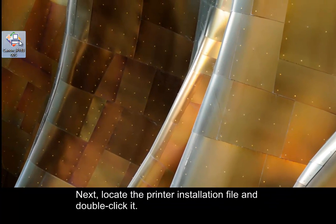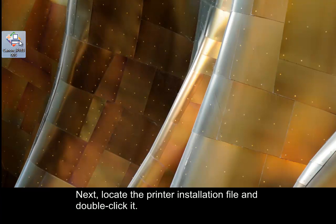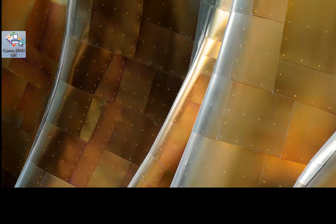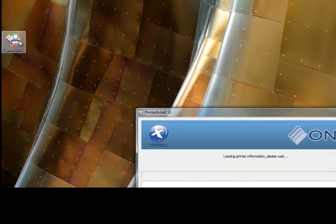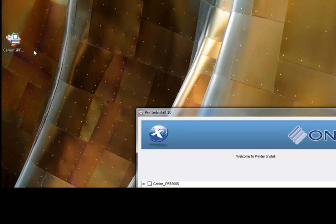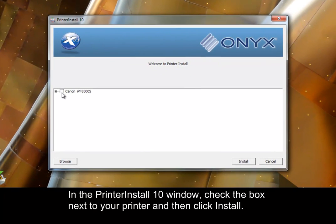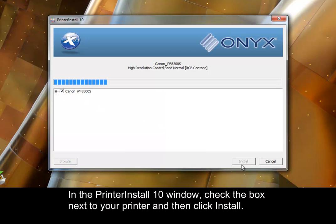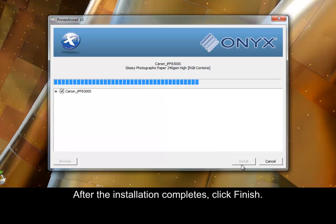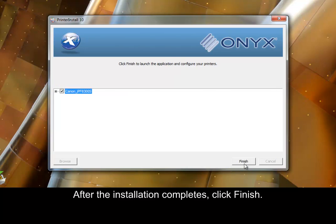Next, locate the printer installation file and double click. In the Printer Install 10 window, check the box next to your printer and then click install. After the installation completes, click finish.